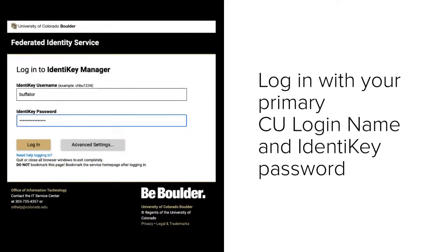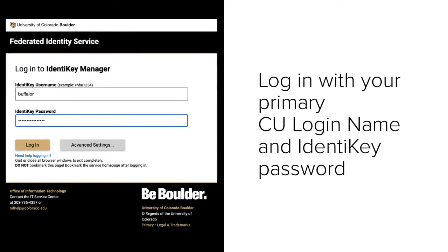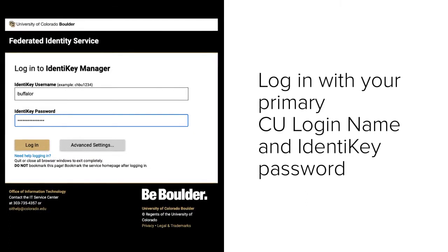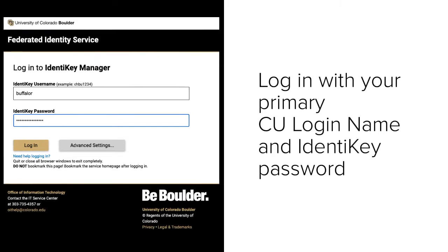You'll be prompted to log in to CU Boulder's Federated Identity Service using your primary CU login name and Identikey password. Please note, you may be prompted by Duo if you're enrolled in multi-factor authentication.